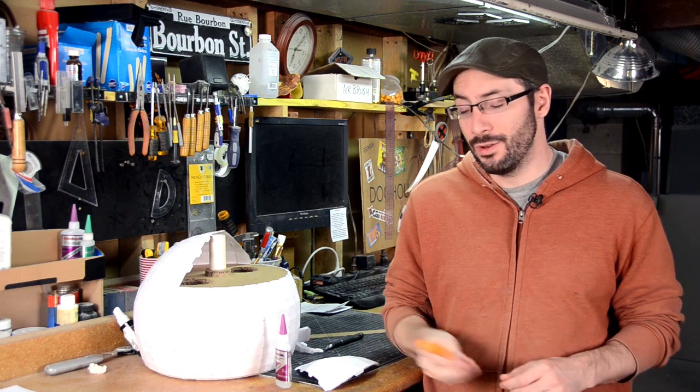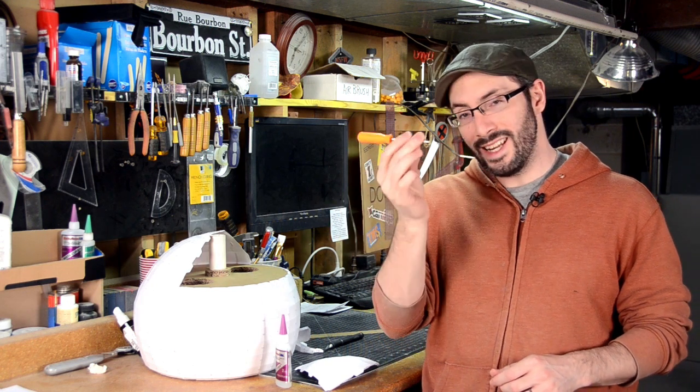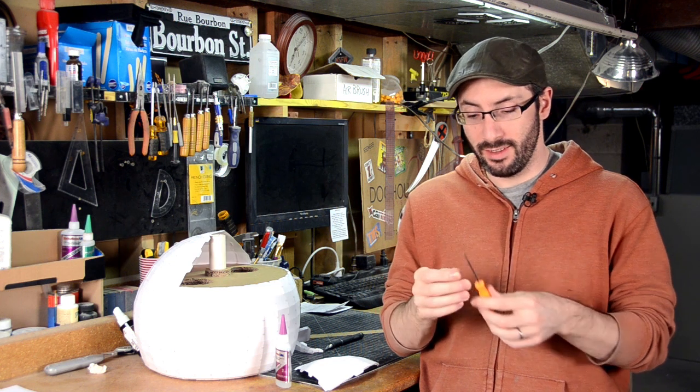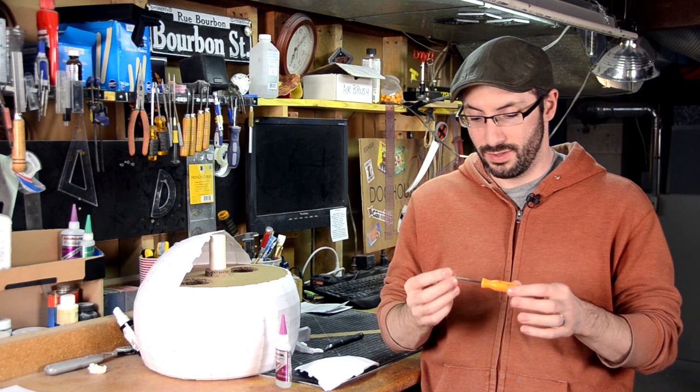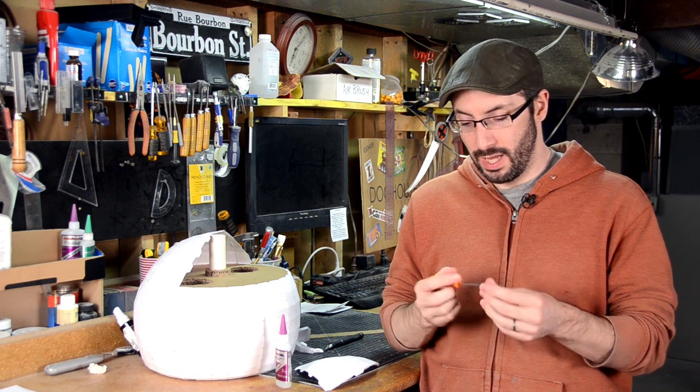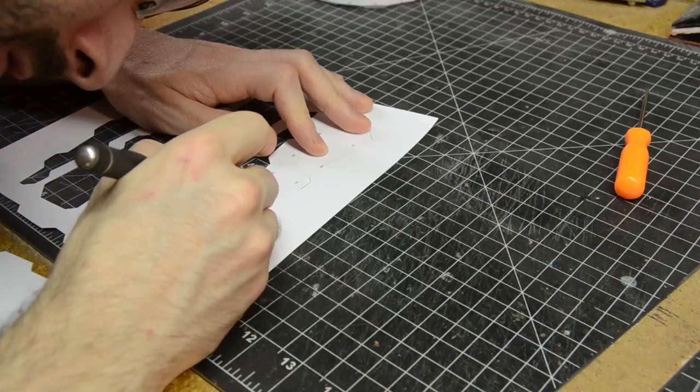Something else that I like to use is this pointy bit, not exactly sure what you would call this, but I got this in a pack of some different shaped ones from the hardware store. It's like an awl for sewing or for leather working. It's just kind of pointy and I use it for creating fold creases.